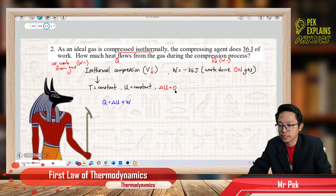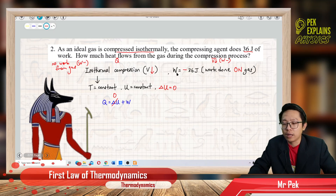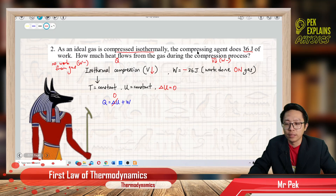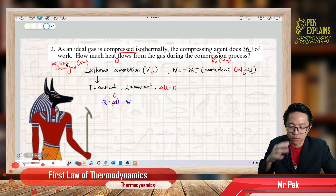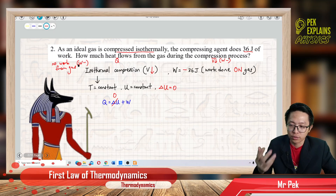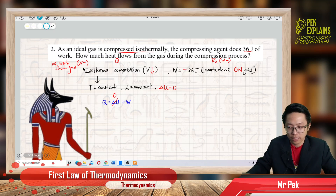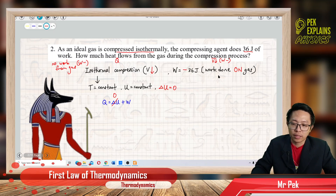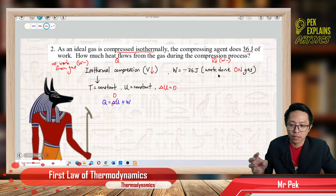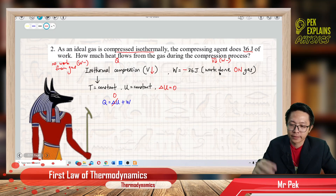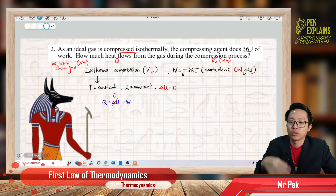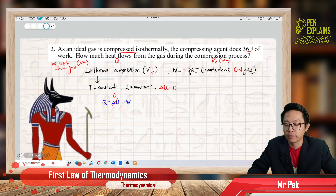From here we can easily say that the change in internal energy is zero. Now, work done is negative 36 joule. Why is it negative? Because the compressing agent does 36 joule of work on the gas — the gas does not do any work, so work done is negative 36 joule.